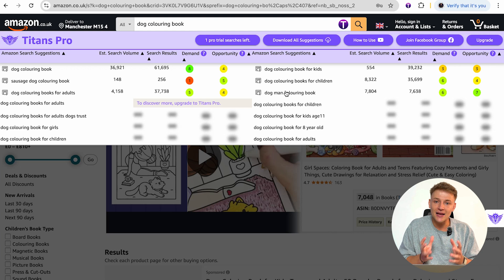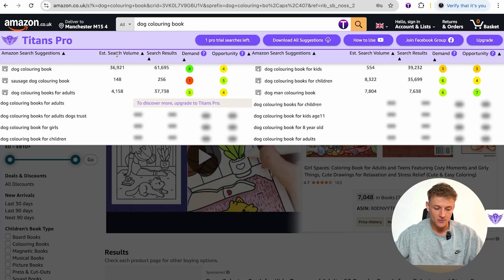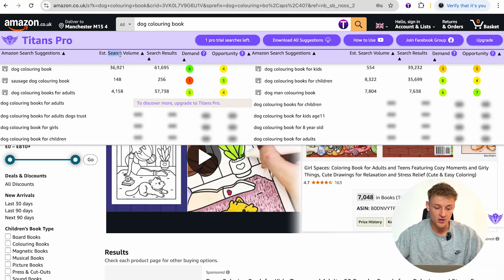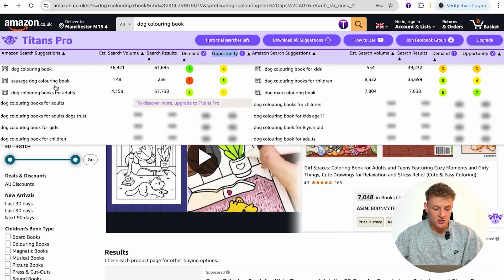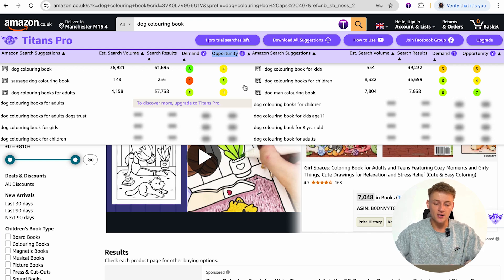Because this is the free version, you only get a limited amount of data, but you can see the estimated search volume — how many times a keyword is searched every month — how many search results come back, and Self-Publishing Titans' demand and opportunity scores. The higher the demand score, the more demand for a keyword. The higher the opportunity score, the better the opportunity based on balancing demand and competition. For example, 'sausage dog coloring book' only gets 148 searches per month with very little competition — but there's hardly anyone searching it, so it's not a good keyword.